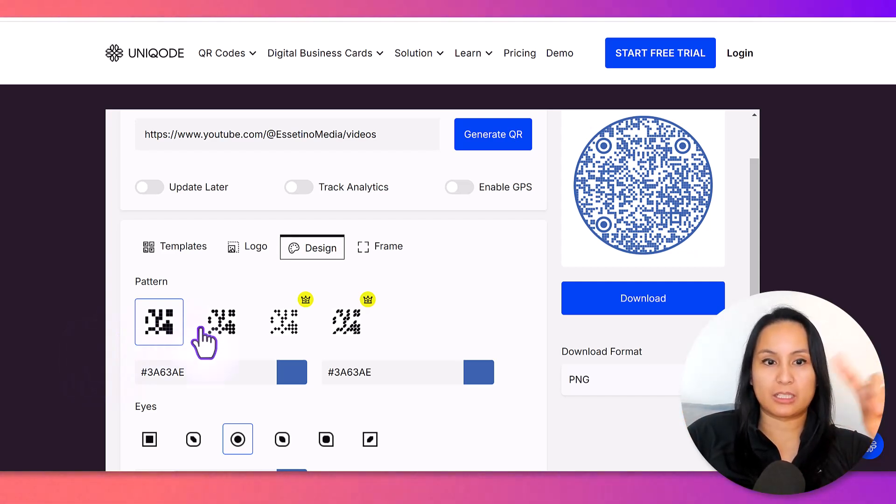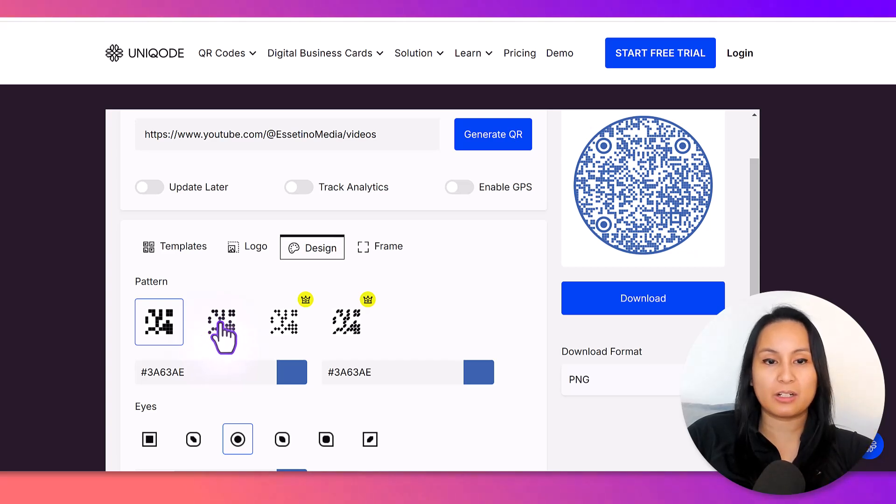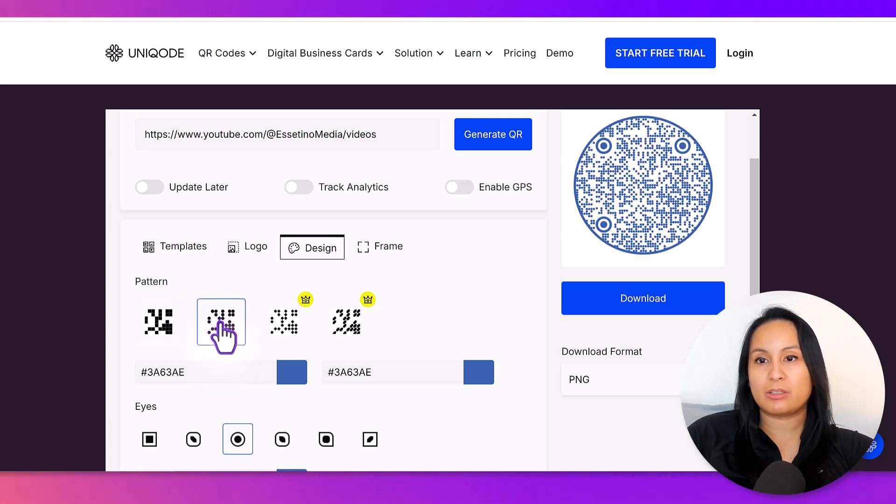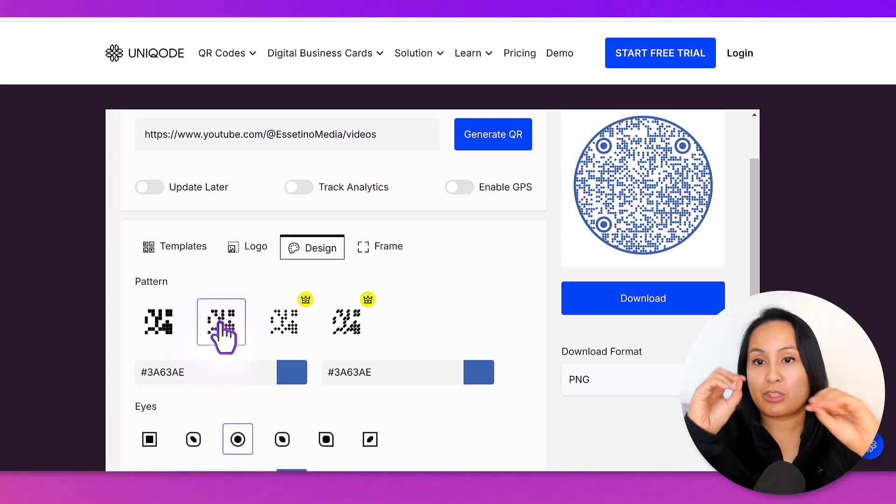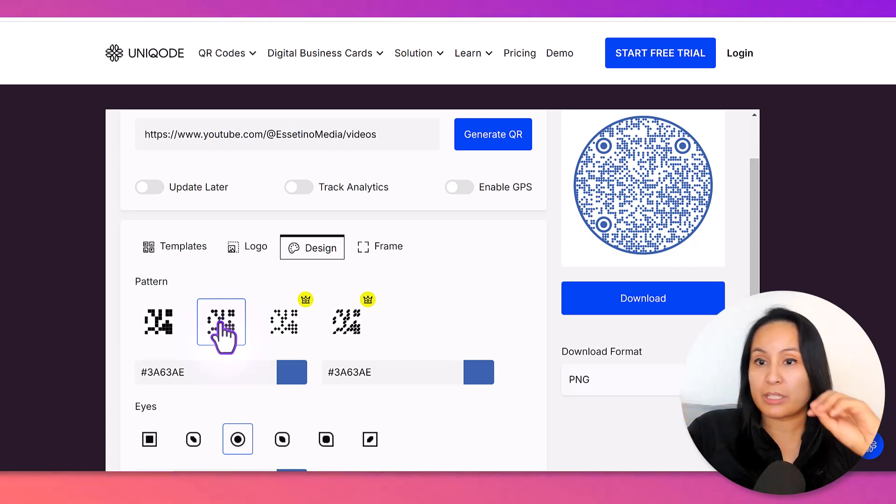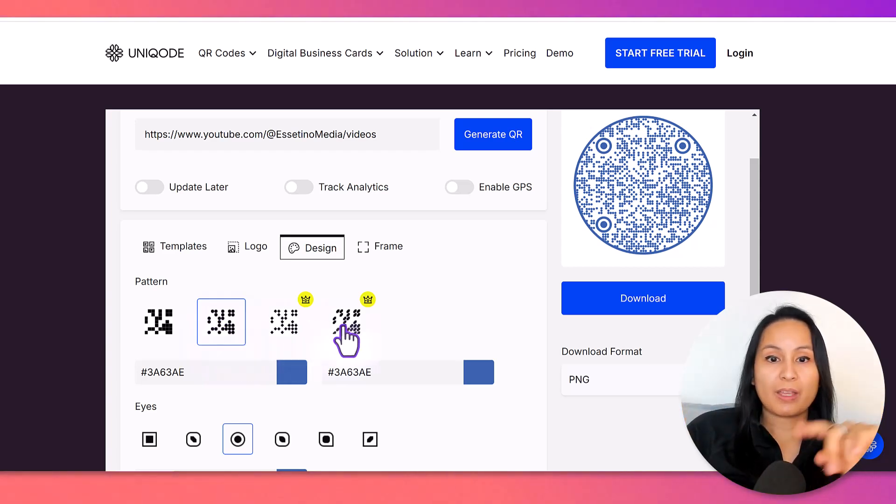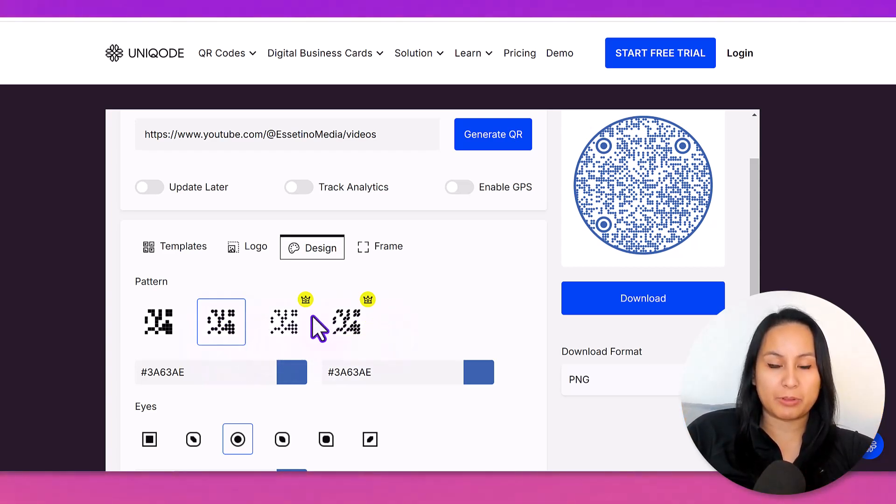So, right now, it's got like the squares, right? The pixelated look. If you click on this, you can have the circle, like little dots.